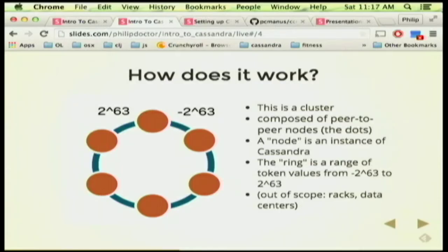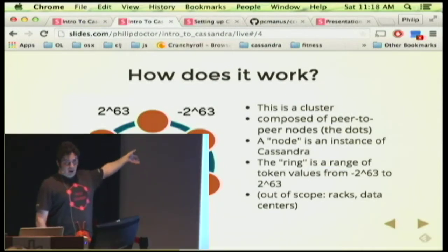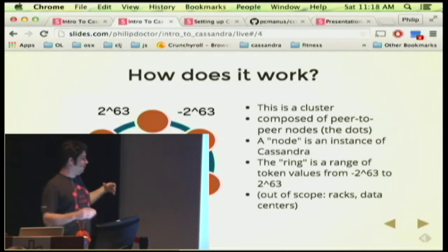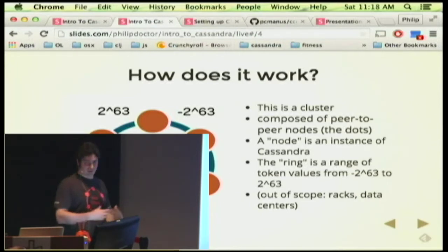So you probably want to know how this thing actually works. Here's a depiction of a bunch of dots arranged in a ring — this is a depiction of a cluster. The nodes are these dots. What is a node? A node is an instance of Cassandra running. Typically, a node is going to be its own machine to give Cassandra a lot of space to breathe and really take use of all the resources on that machine. And you'll notice all these dots are the same color — there's not one to the side that's red. This is a peer-to-peer database, depicted as a peer-to-peer solution.